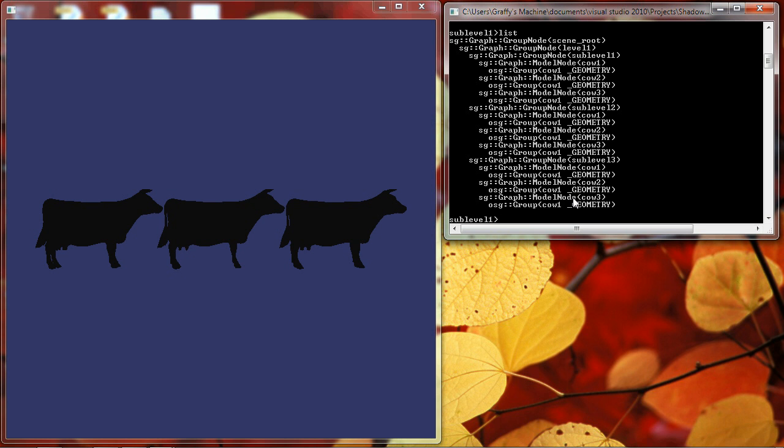Now let's list our scene graph. What's interesting is that I have sub-level 1, sub-level 2, and sub-level 3 in my scene graph. But when I copied sub-level 1 to 2 and 3, it not only copied that node, but it copied all the children nodes, the three cow nodes, underneath it to 2 and 3. So now instead of three cows in my model, I have nine.